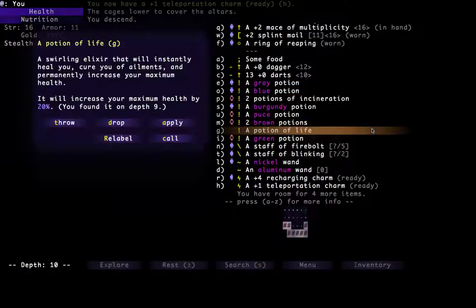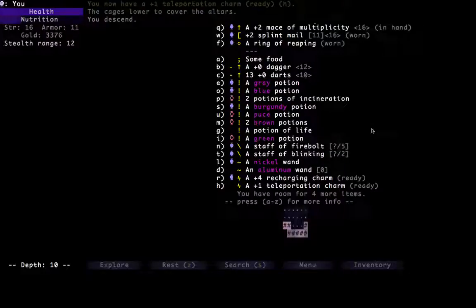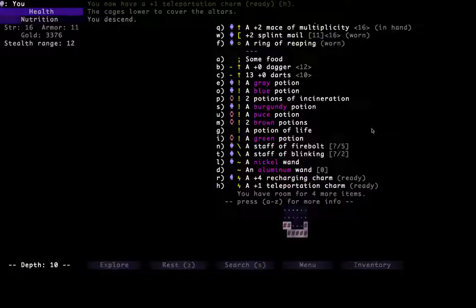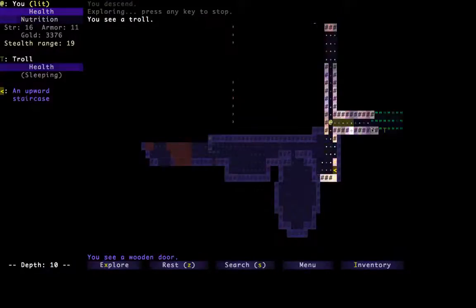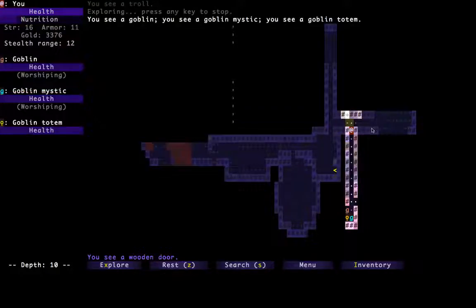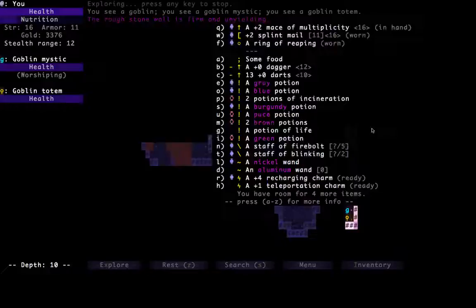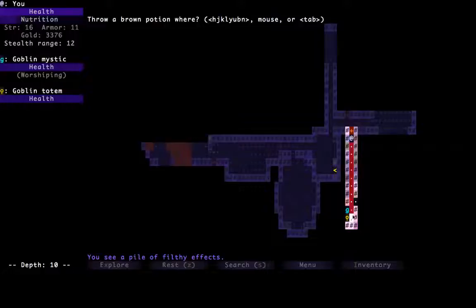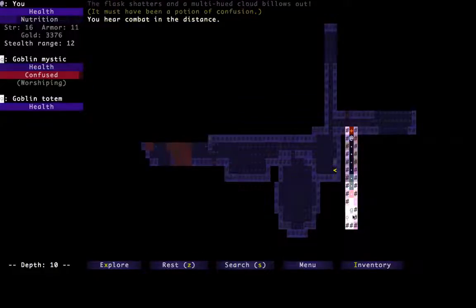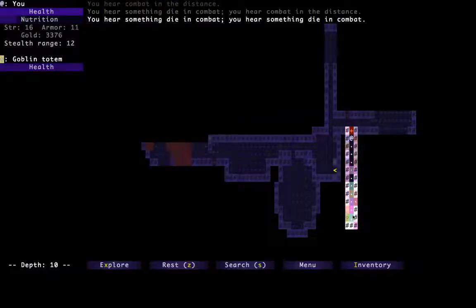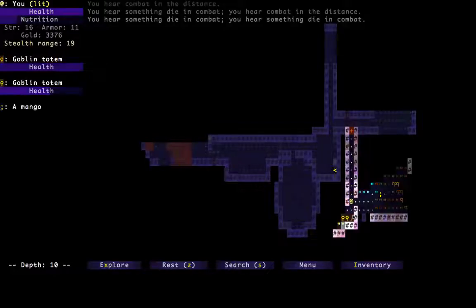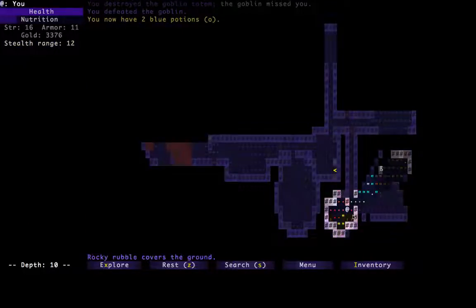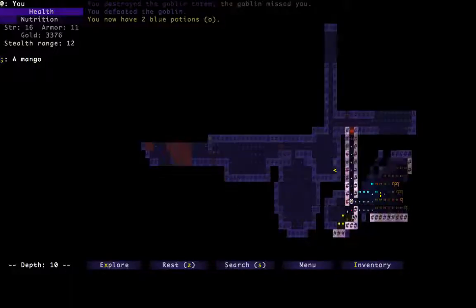This potion of life will increase our health by 20%. Was that a troll already? Let's throw one of our potions. What does this one do? Oh, potion of confusion. Okay. There we go. Let's just have them kill each other. Okay. Oh, two blue potions. Are they friendly potions? They are.